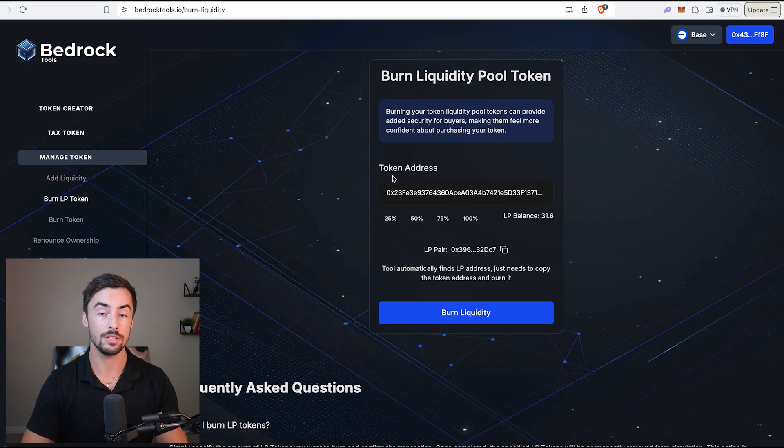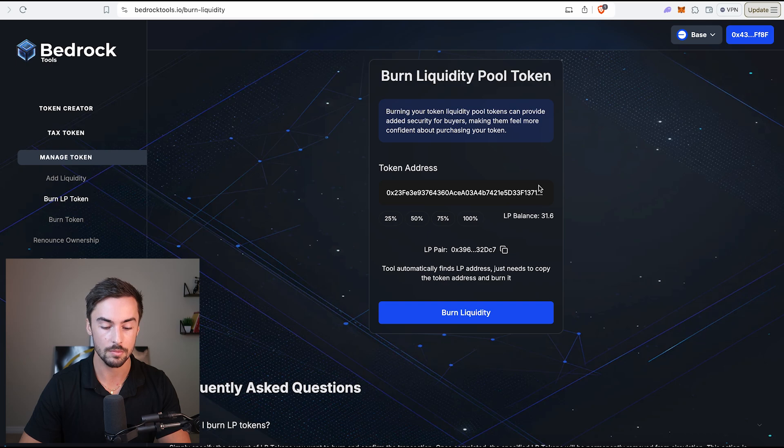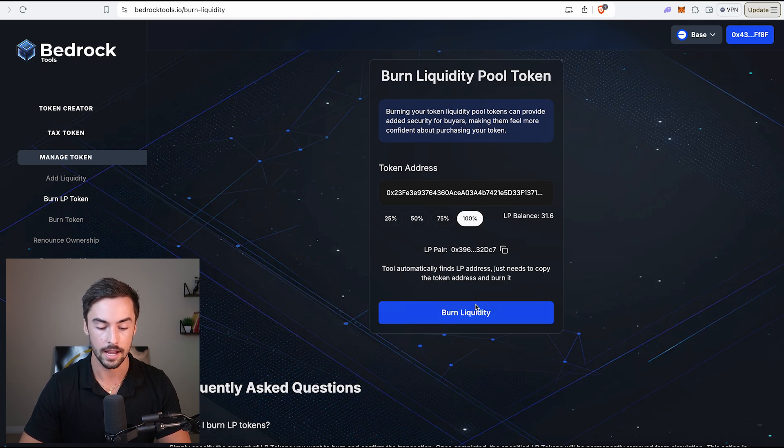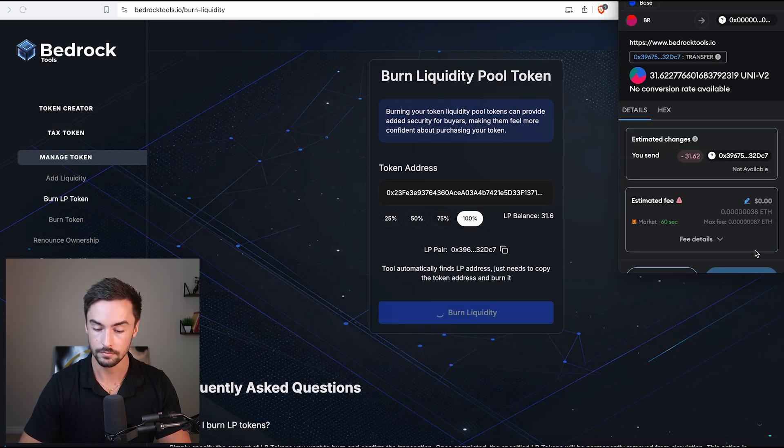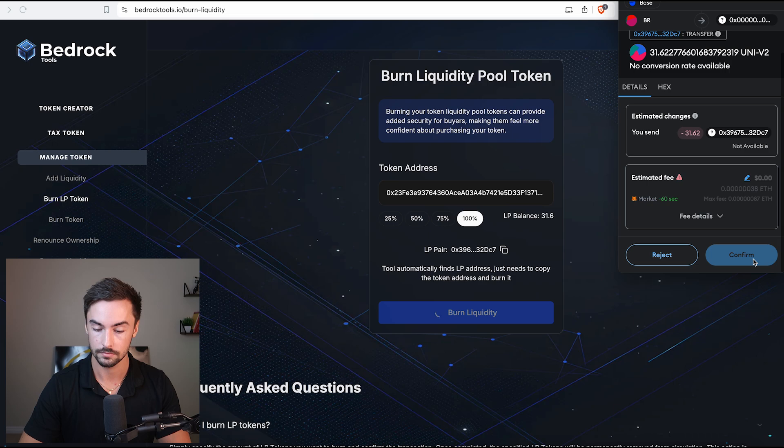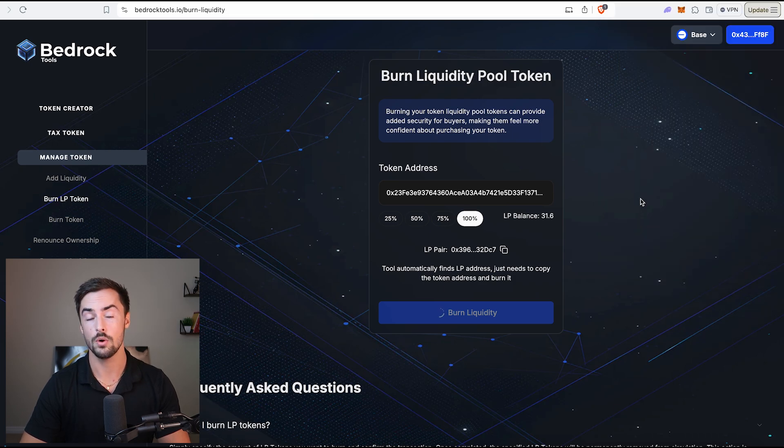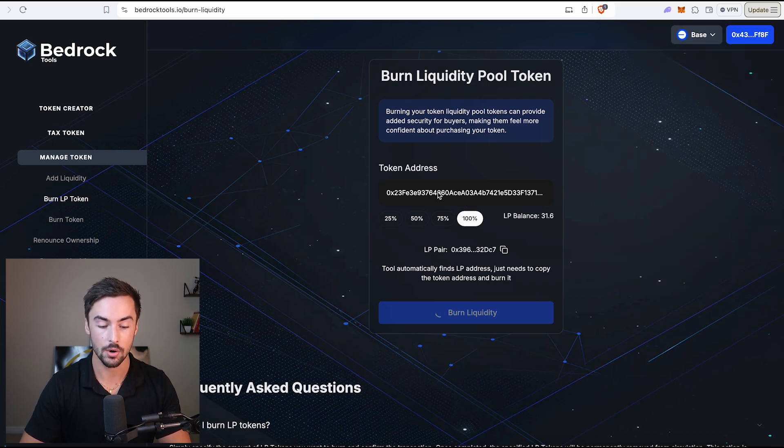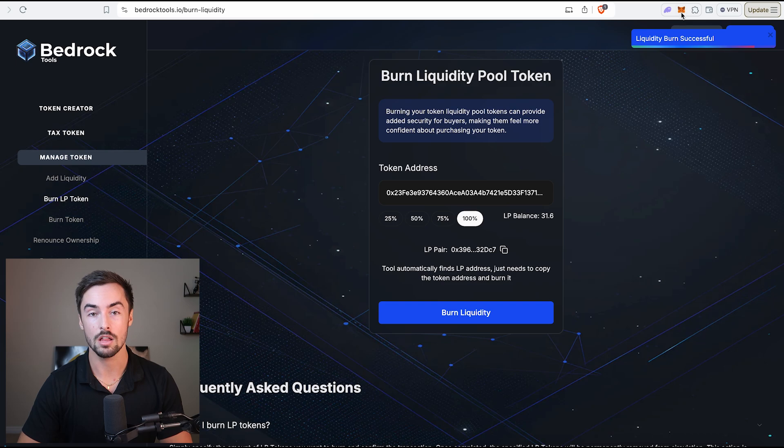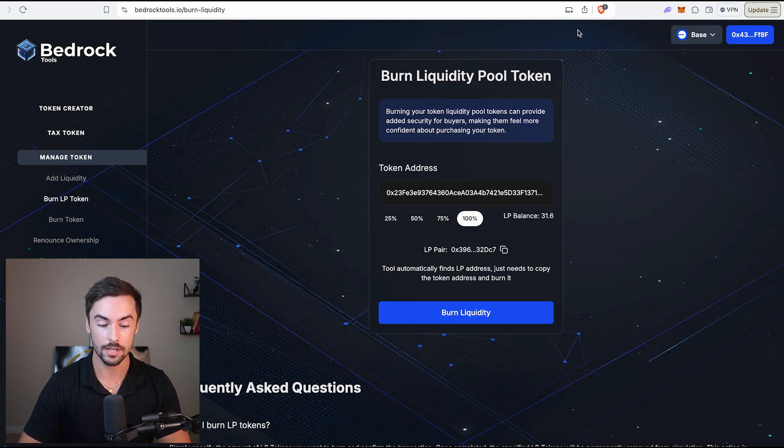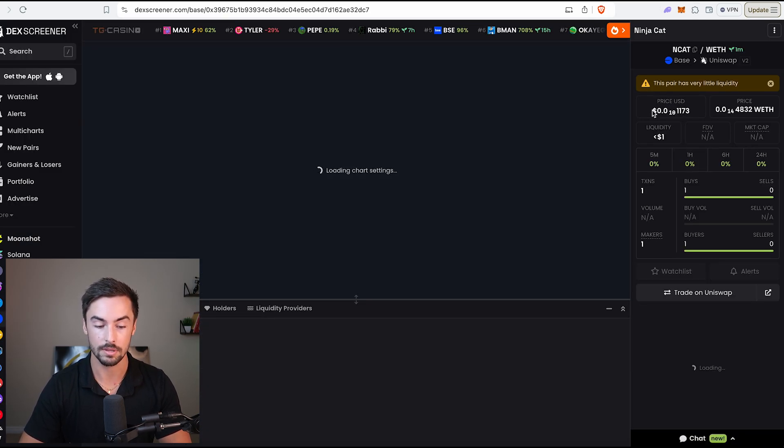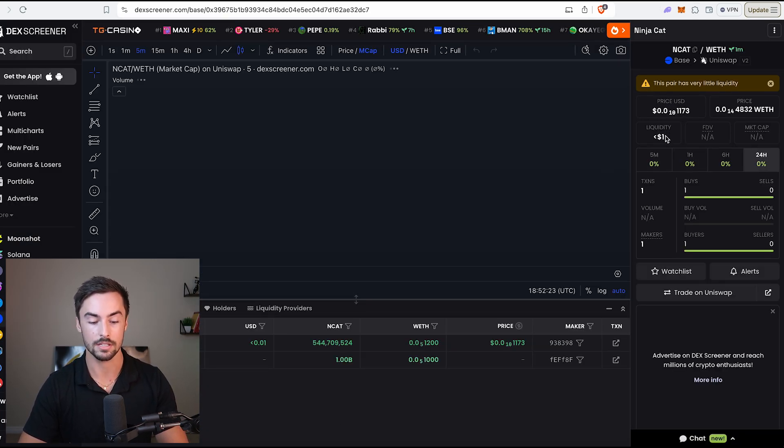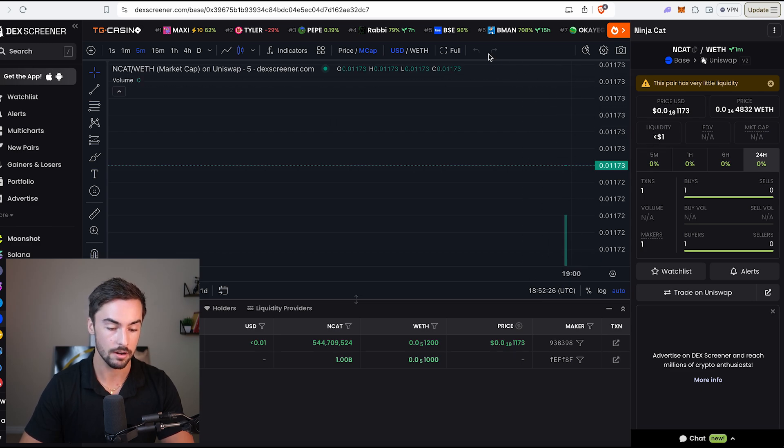Now that we've launched our token and it is live, we need to go ahead and burn our LP tokens very quickly. This will automatically be populated in here. Just go ahead and click on 100% and click on burn liquidity. We've officially burned all of our liquidity pool tokens. Now if we go back to deck screener, our liquidity is going to be locked in a couple of minutes once it updates. You'll see a nice little lock emoji here.